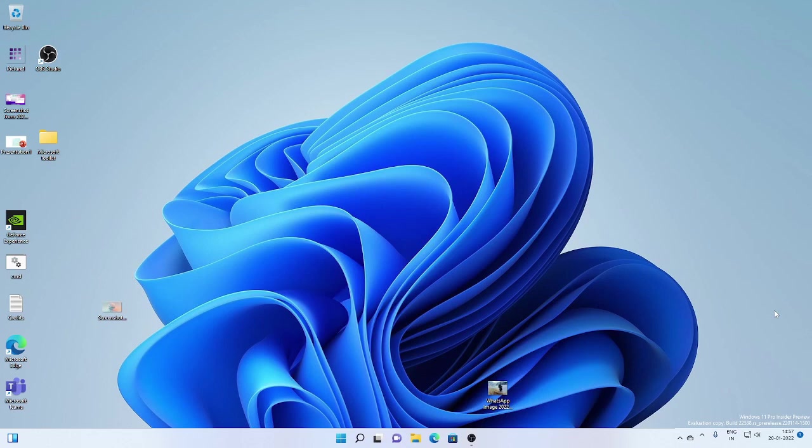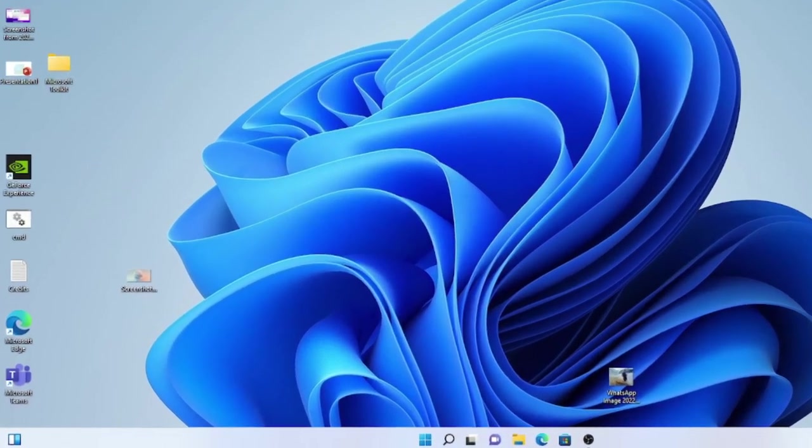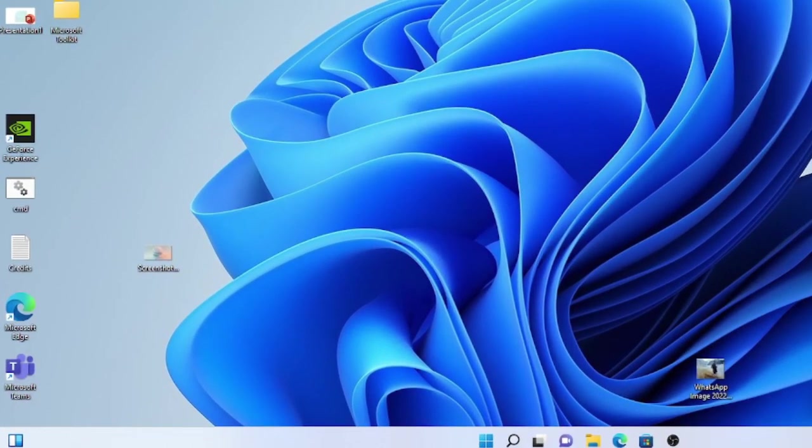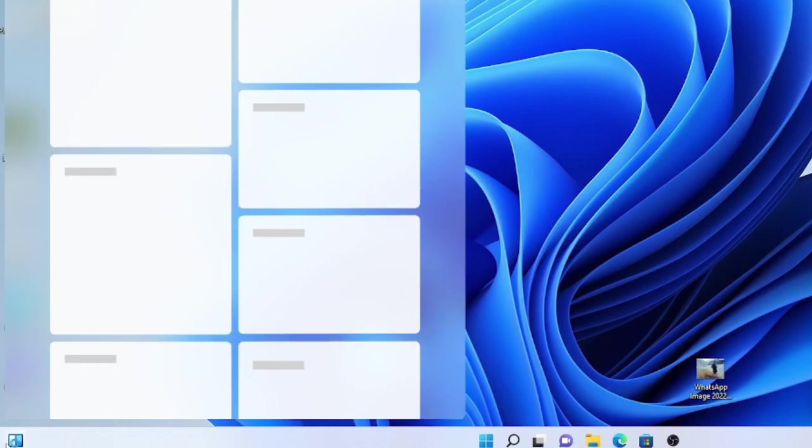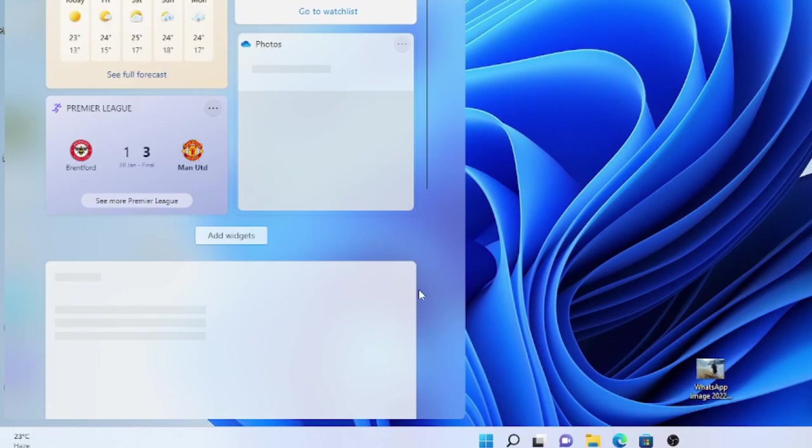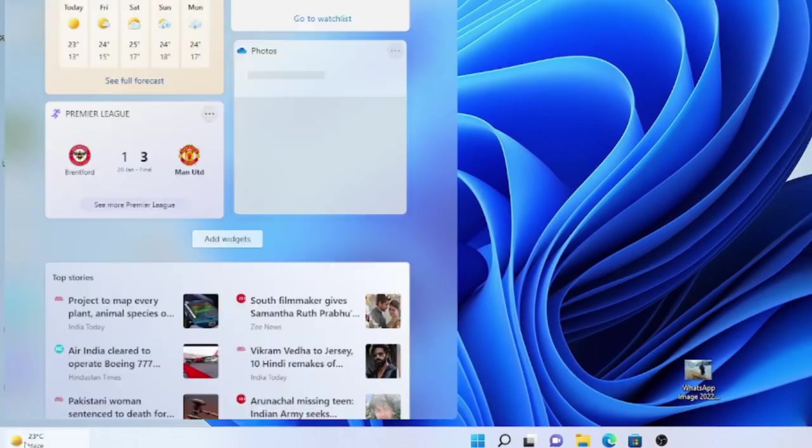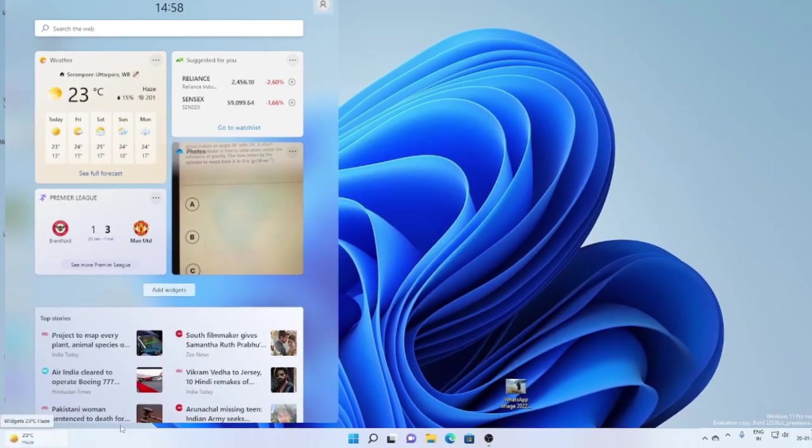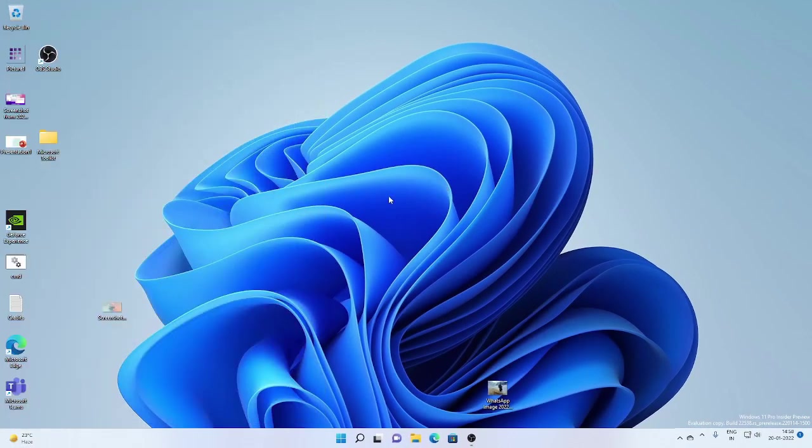Now, the updated entry point for widgets and weather on the taskbar first introduced with build 22518 should now be available to Windows insiders in the dev channel. So the widgets tab, as you can see, it has moved to this side, but it's not showing the correct icon. So I found that after a couple of clicks, it changes to the required icon, the correct one rather.